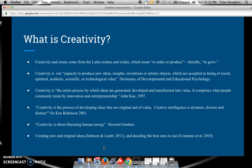Creativity, according to the Dictionary of Developmental and Educational Psychology, is our capacity to produce new ideas, insights, inventions, or artistic objects, which are accepted as being of social, spiritual, aesthetic, scientific, or technological value.